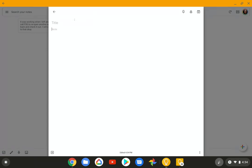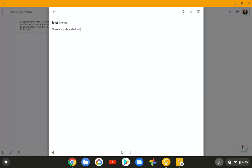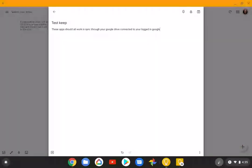Let me show you. I'm going to go ahead and add one. We're going to call this. This is in the Android version, the one that comes straight from Google Play Store. Test keep. And these apps should all work and sync through your Google Drive connected to your logged in Google account. And I'm going to pin it. There you go. Test keep.